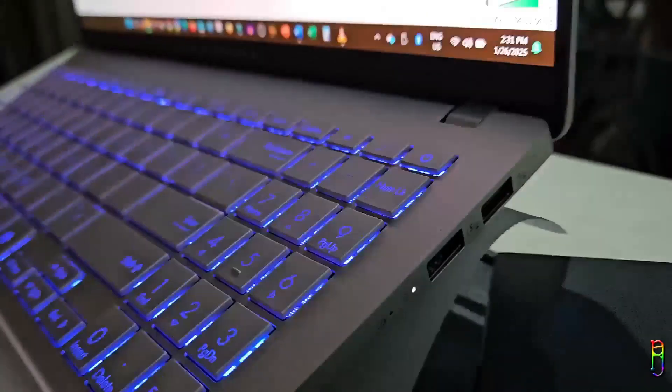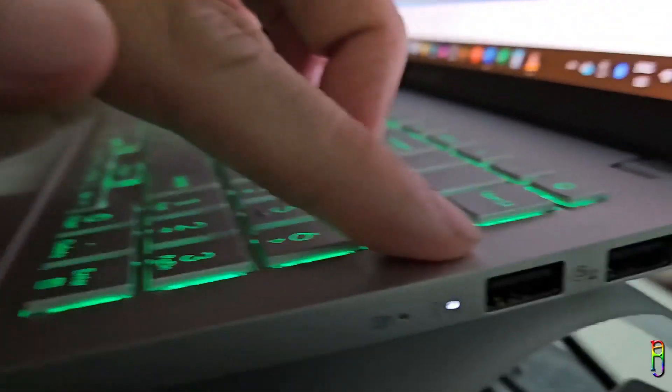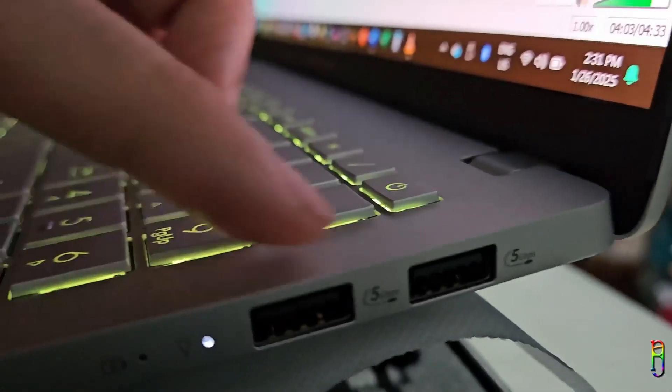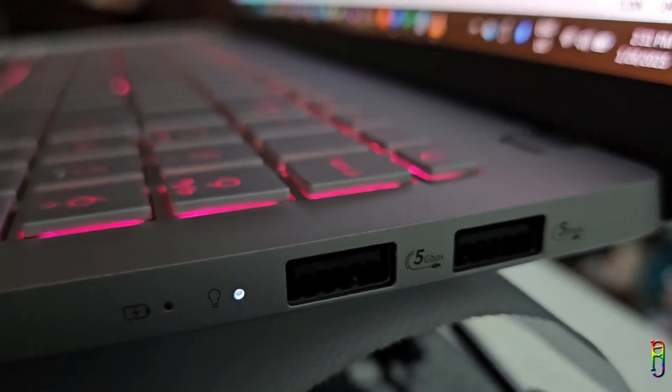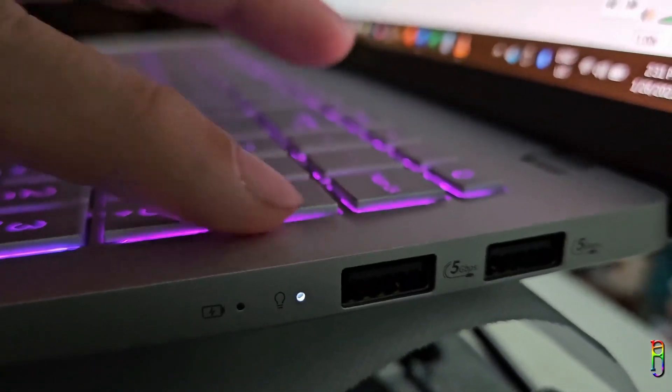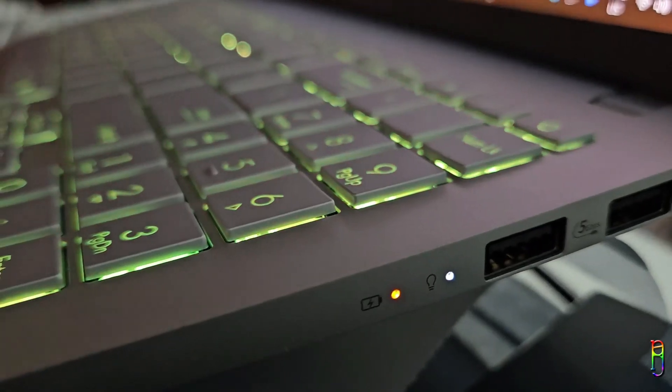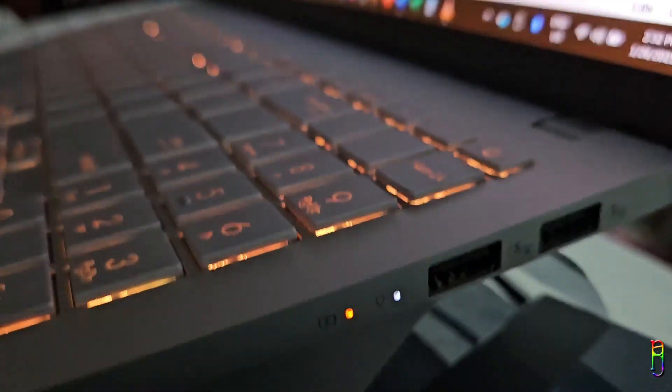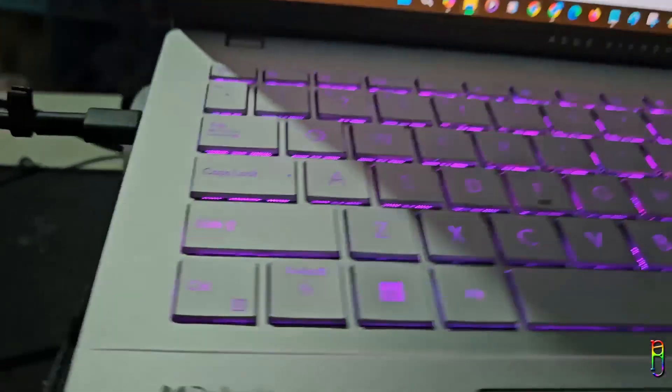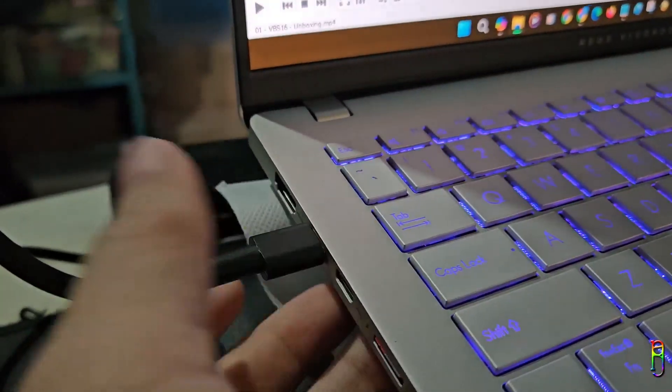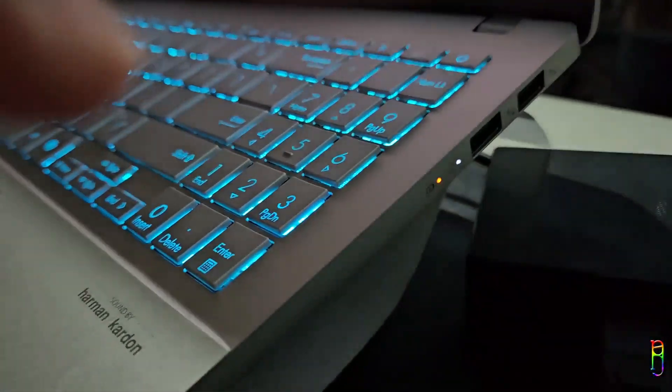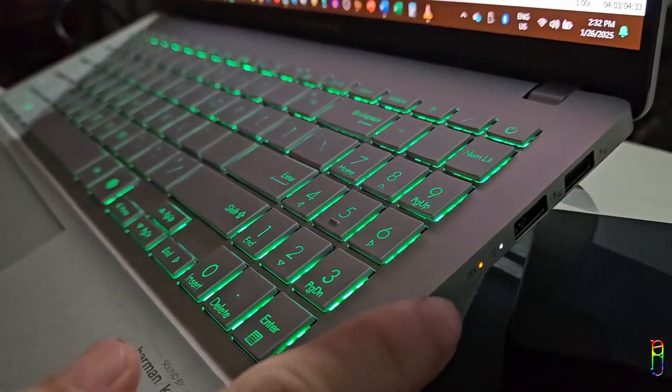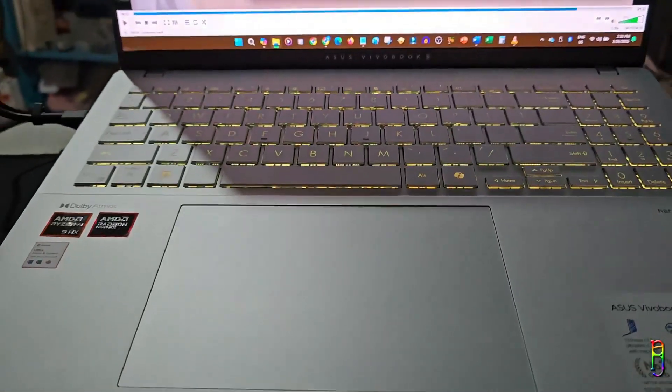On the right side, we have two USB Type-A which are USB 3.2 Gen 1 with data speed up to 5 Gbps. Then we also have two LED indicator lights here. The first one is the power indicator and the second is the charging indicator. It's just a weird placement for the charging indicator though since you are plugging in the charger on the USB Type-C port on the left side while the charging indicator is on the other side. But it's not a big deal, just weird placement.